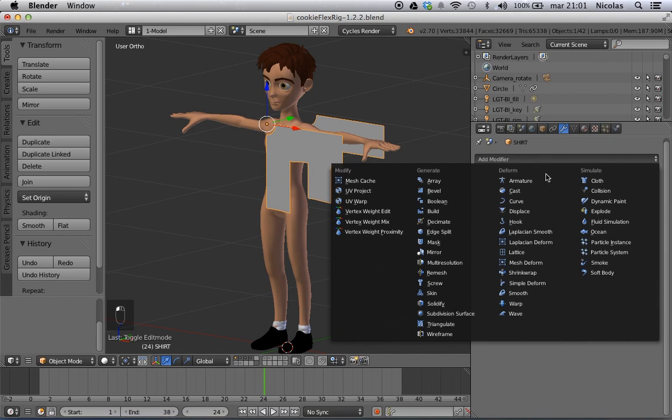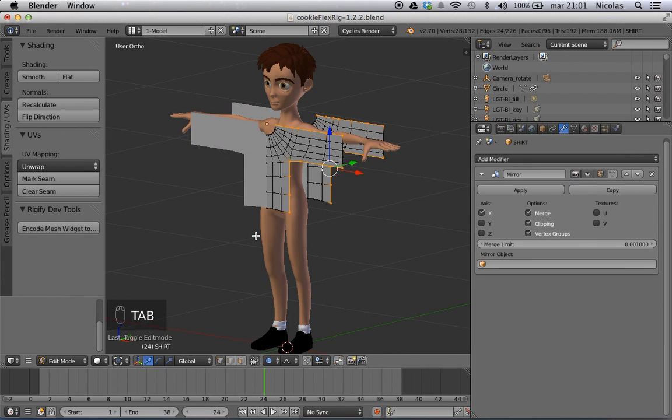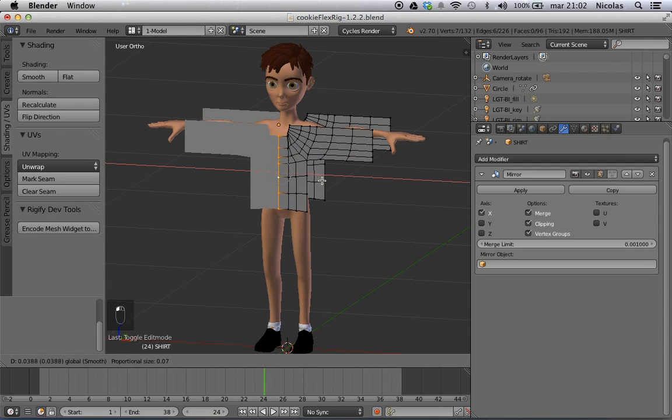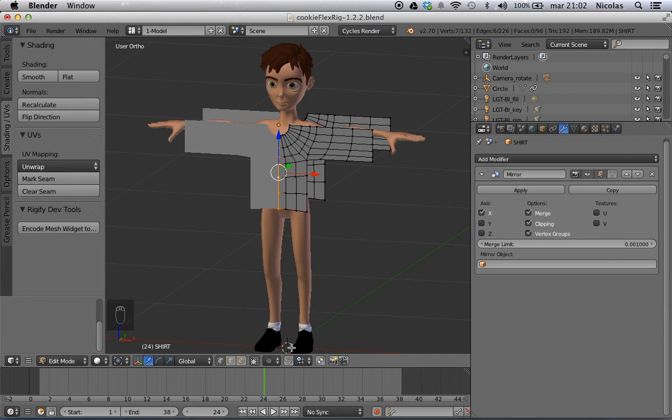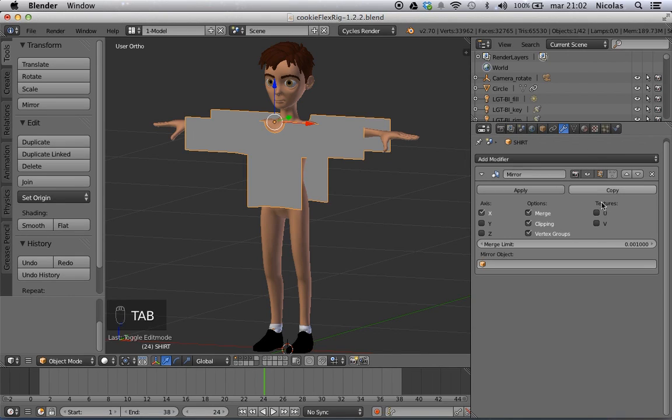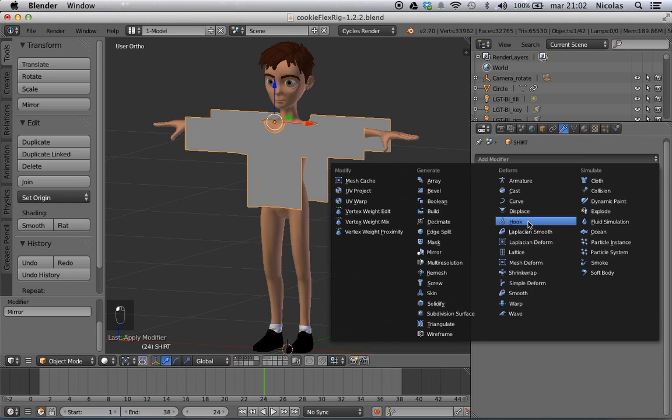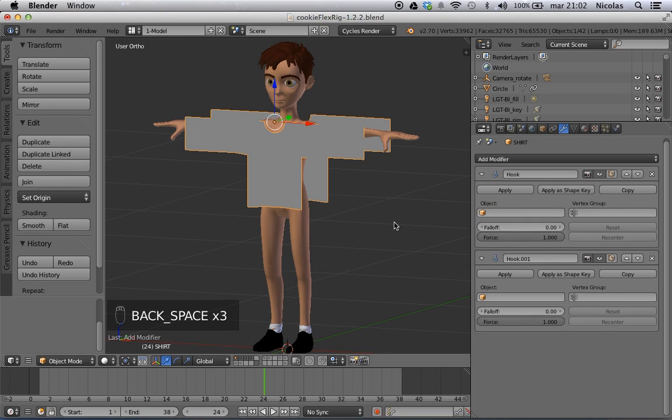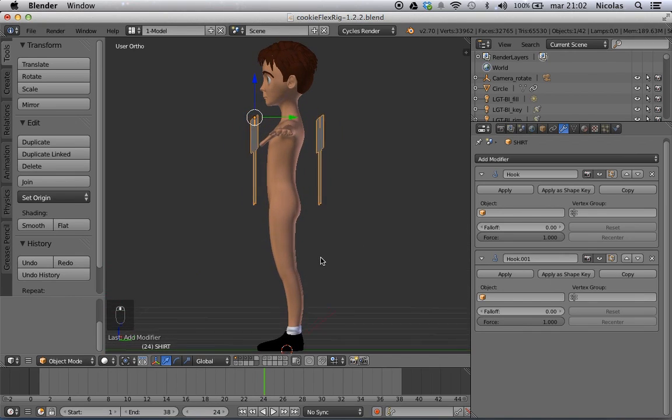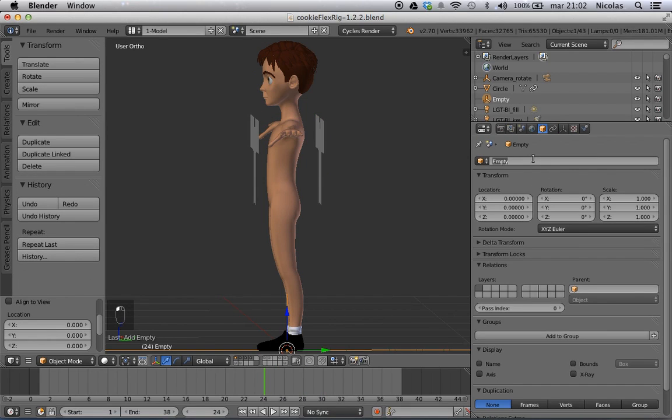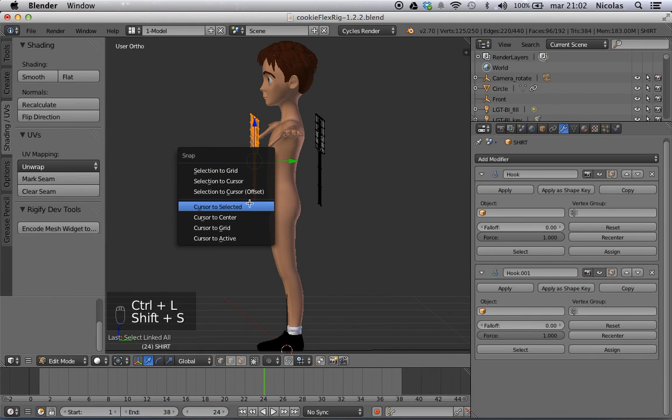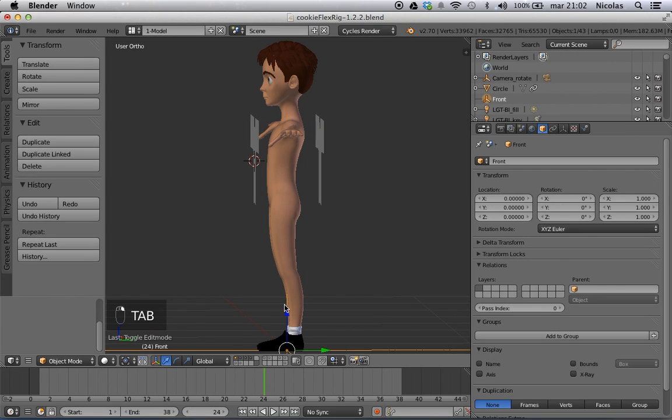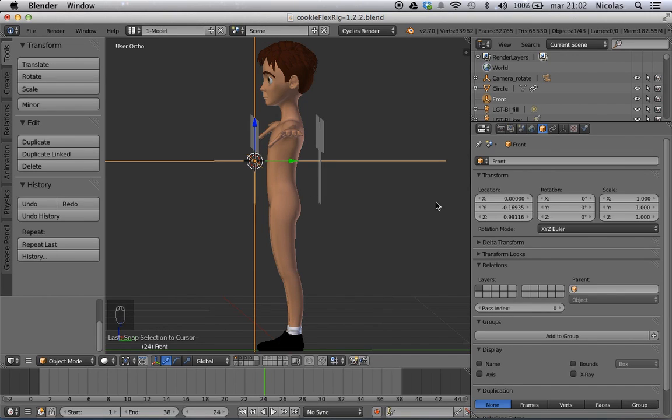We're going to add a modifier. First I'm going to add a mirror modifier with clipping in the front, just so that these vertices stay right where they should be. You see them moving because I have my proportional editing on. So I'm going to apply it immediately. And then I'm going to add two hook modifiers. I need to add two objects which are going to drive the animation of the vertices. So I'm going to shift add an empty plane axis. I'm going to call it front. And I'm going to select the front vertices. Selecting one, then control L. Then shift S, cursor to selected. There's my cursor. And now I grab my empty, shift S, and selection to cursor. There we have it.